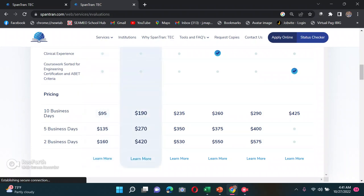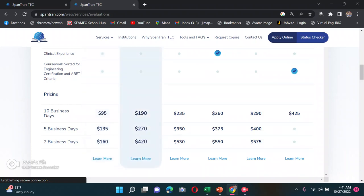My tip for those applying for the USA: if you're not in a hurry and have a budget for credential evaluation, it's better to get evaluated early so you're not rushing when you get hired. The difference is huge — $190 for 10 business days versus $420 for 2 business days. In my case, my visa sponsor needed it done quickly so I had to pay $420.